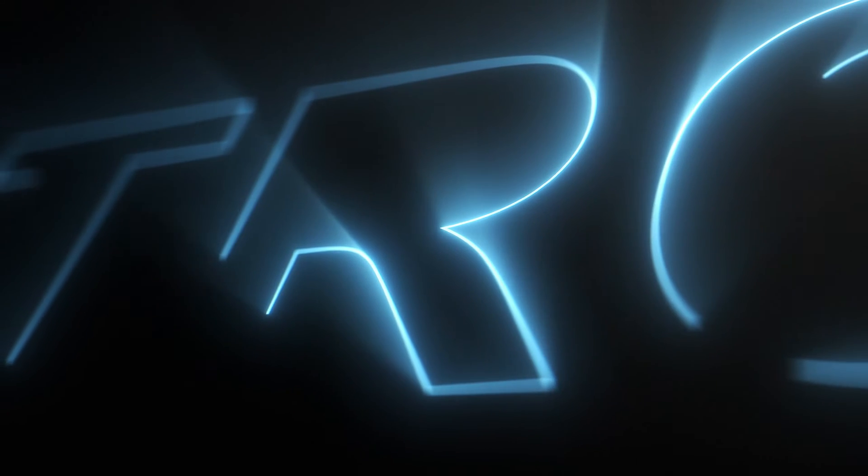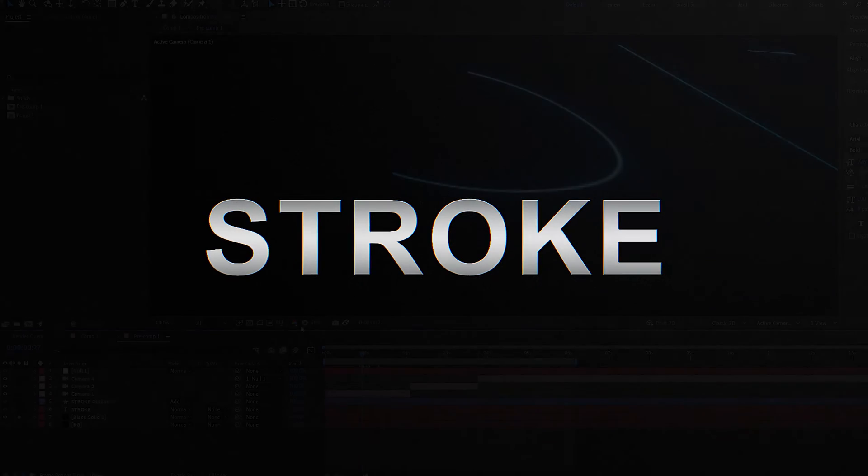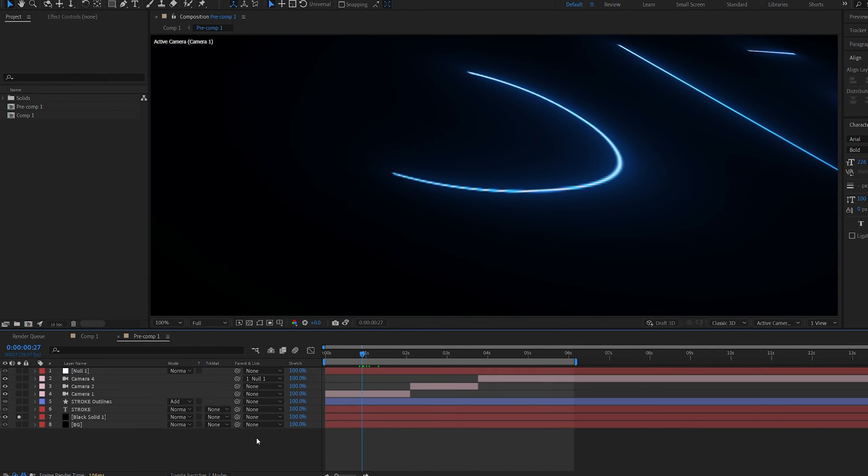In this tutorial we'll be creating this 3D stroke text reveal without using any plugins and I'll be showing you the process from start to finish.